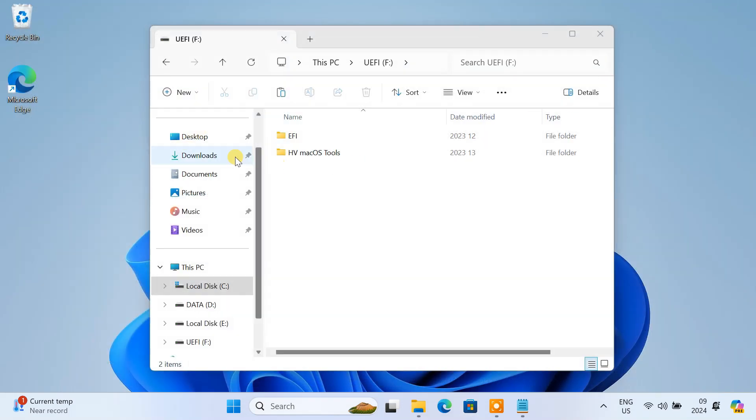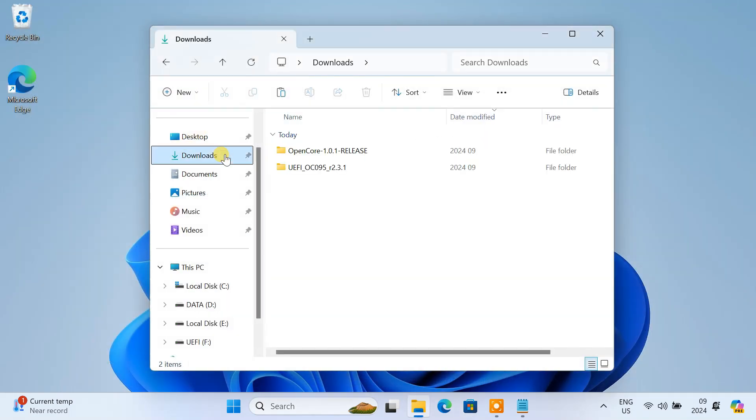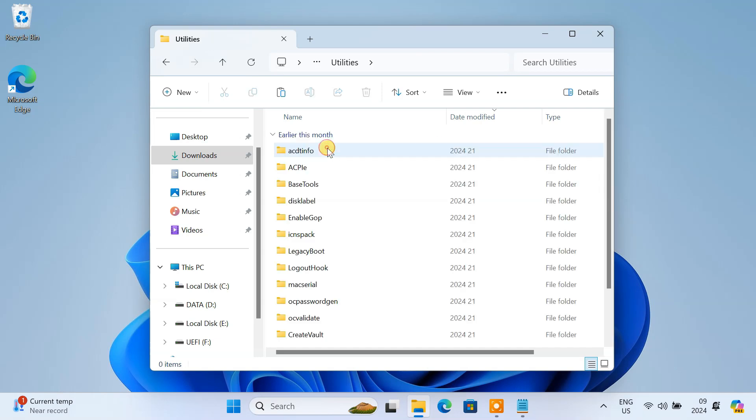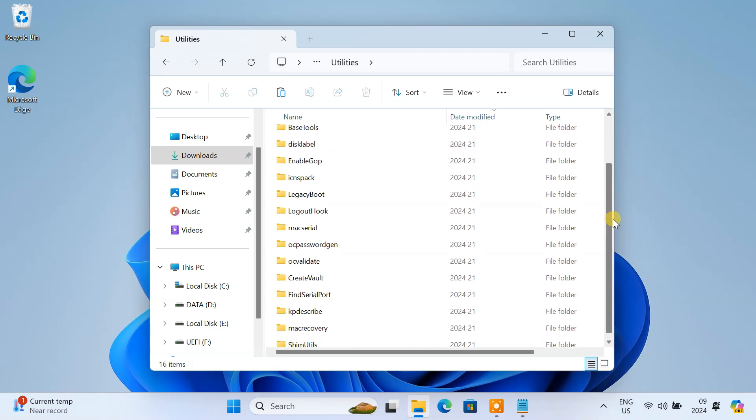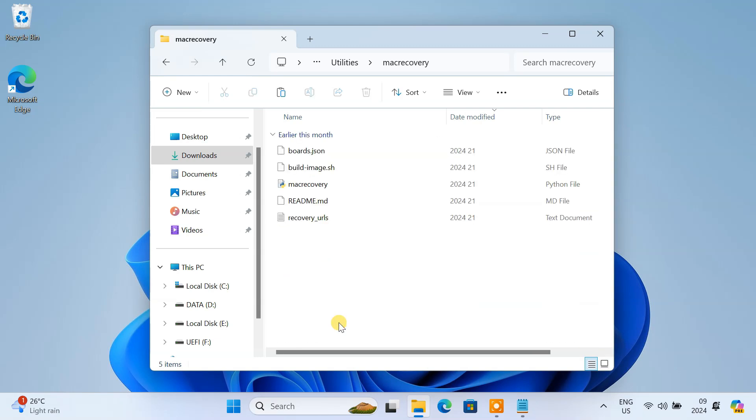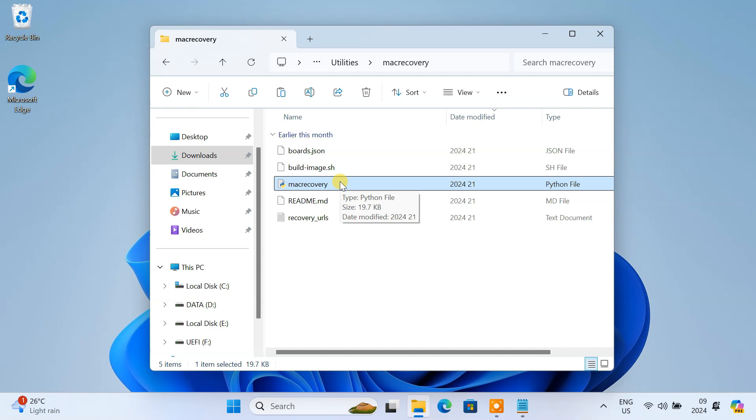Once Python is installed, open the OpenCore folder and navigate to Utilities folder. Inside, locate the macOS recovery folder and open it. You'll find a Python file named macOS recovery.py. This command line tool will help us download the macOS recovery image.